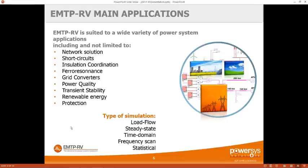One of the assumptions in Laplace is that the model is valid only for the fundamental frequency, whereas for a transient software you don't make that assumption. Of course, the number of time steps has to be smaller than in a frequency domain analysis.